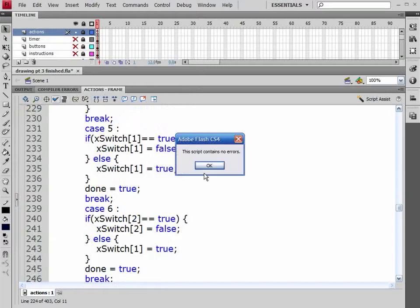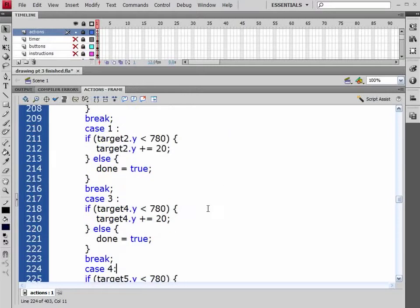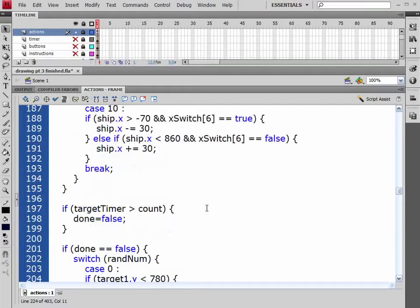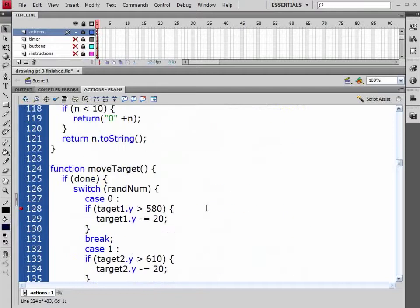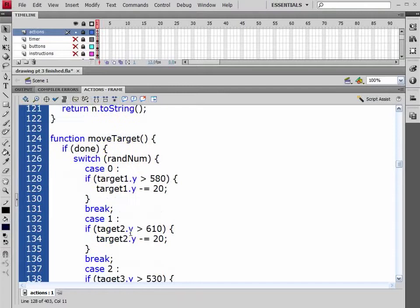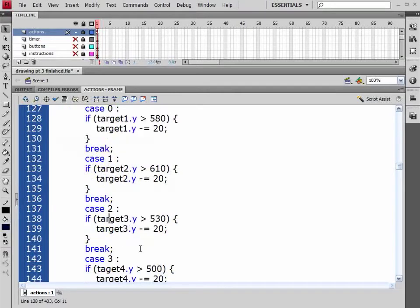Let's check it one more time. And we have no script errors. But I also noticed up here, under our if done, we have some spelling errors. We forgot to spell this as target. So let's go ahead and fix these errors.